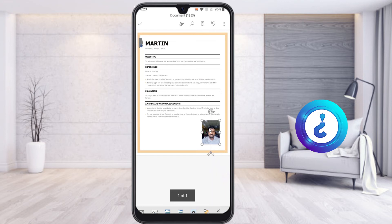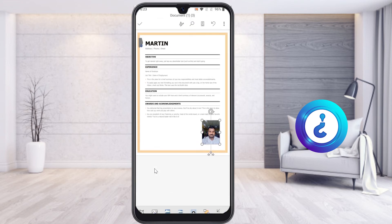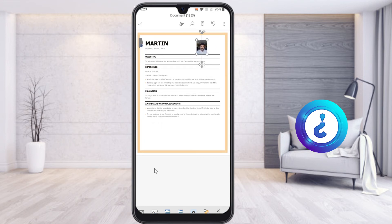Now I can reduce the size using the corner handles — click and drag to reduce the image size. If you select the image, the image detail icons will appear. Choose the wrapping option and select Square. Once you choose Square, you can drag the image and it will move freely within your text.